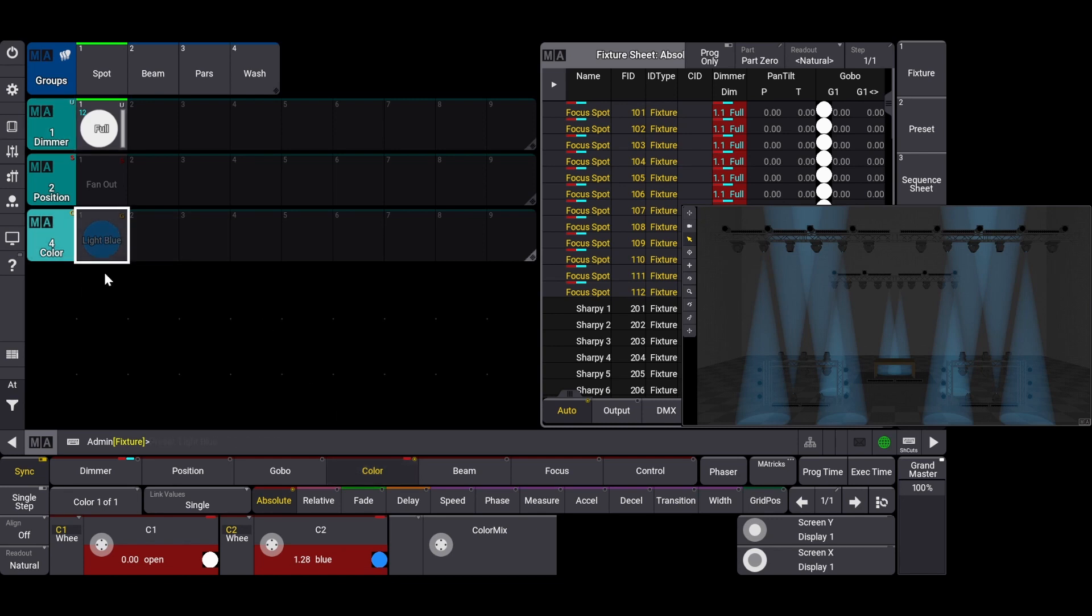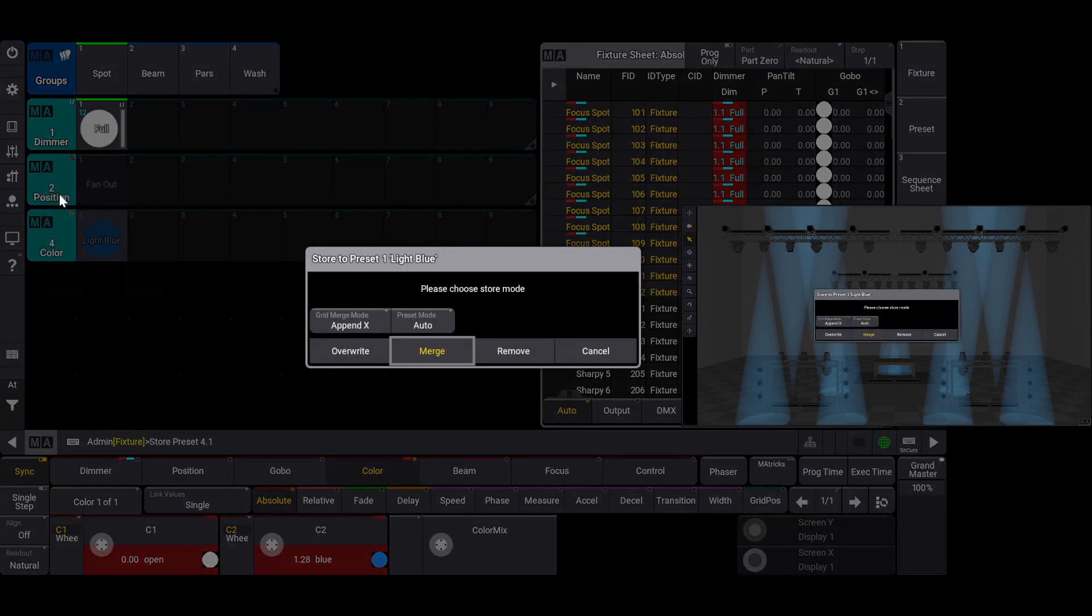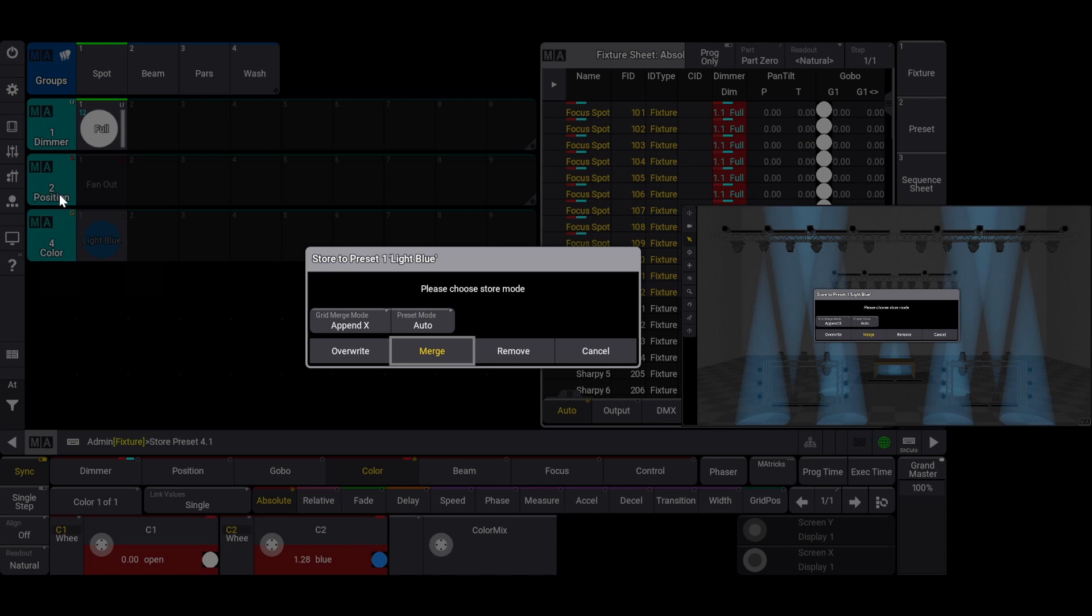Let's store this in the same light blue color preset we made before. This time, however, we will be prompted to choose a store mode. In this window, we have quite a few options. We can disregard the grid merge mode because attribute information does not specifically store grid information. Next is preset mode, which will be explained in the next video. Along the bottom are the three main storing options.